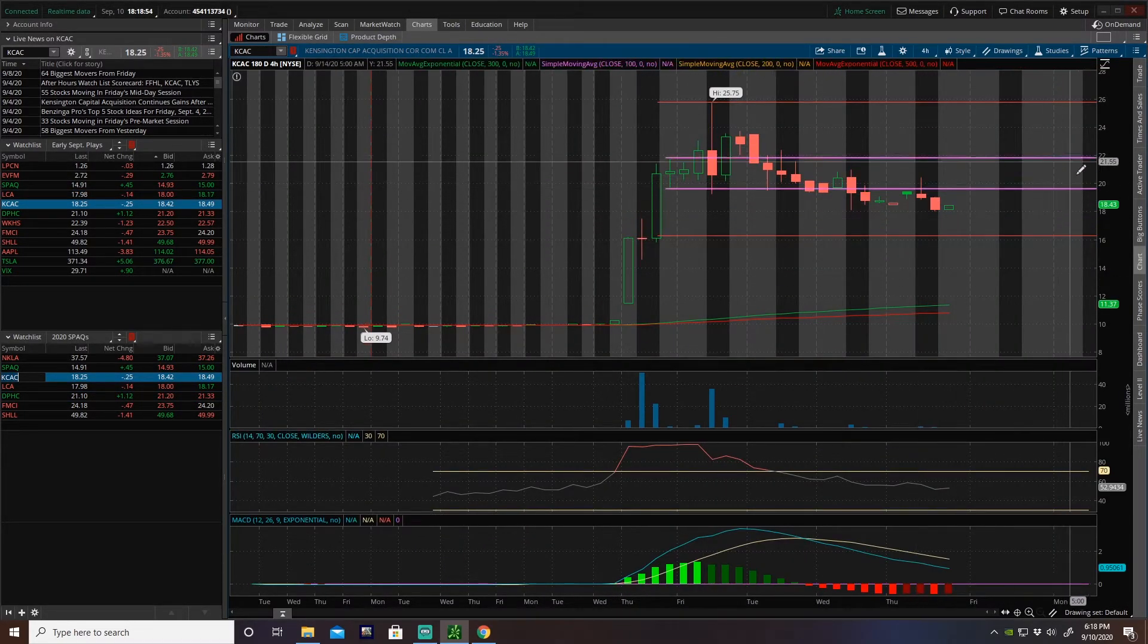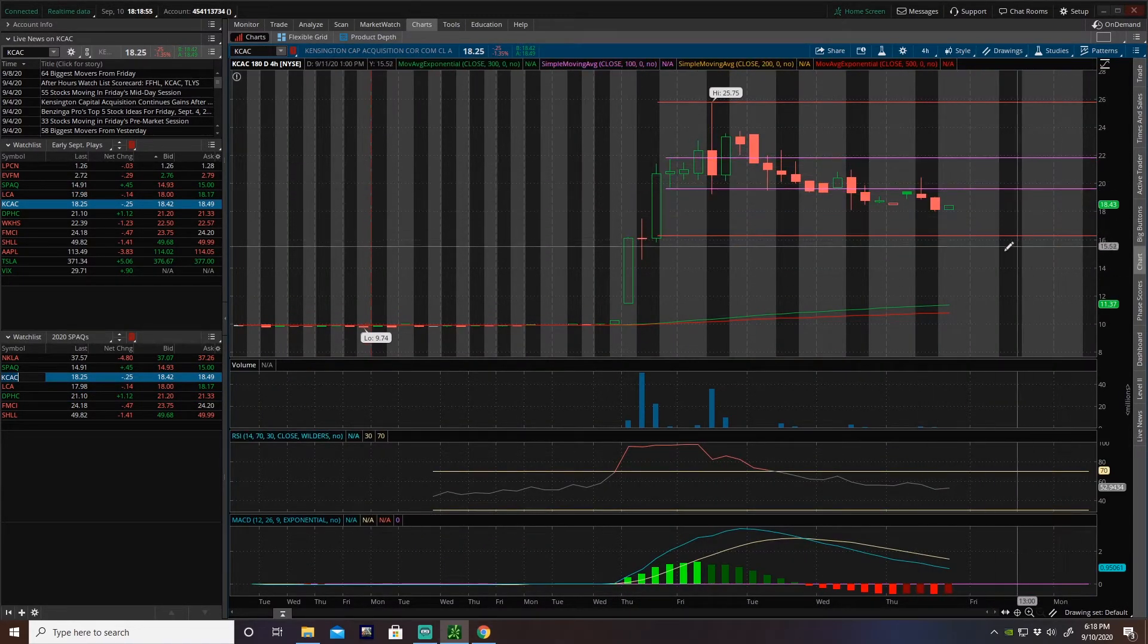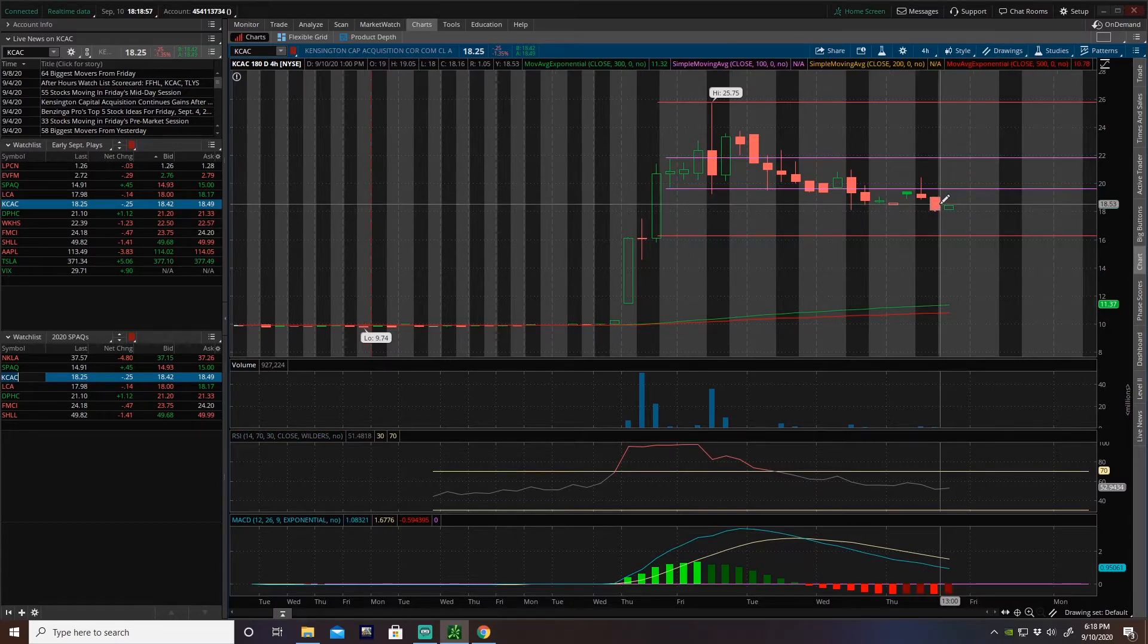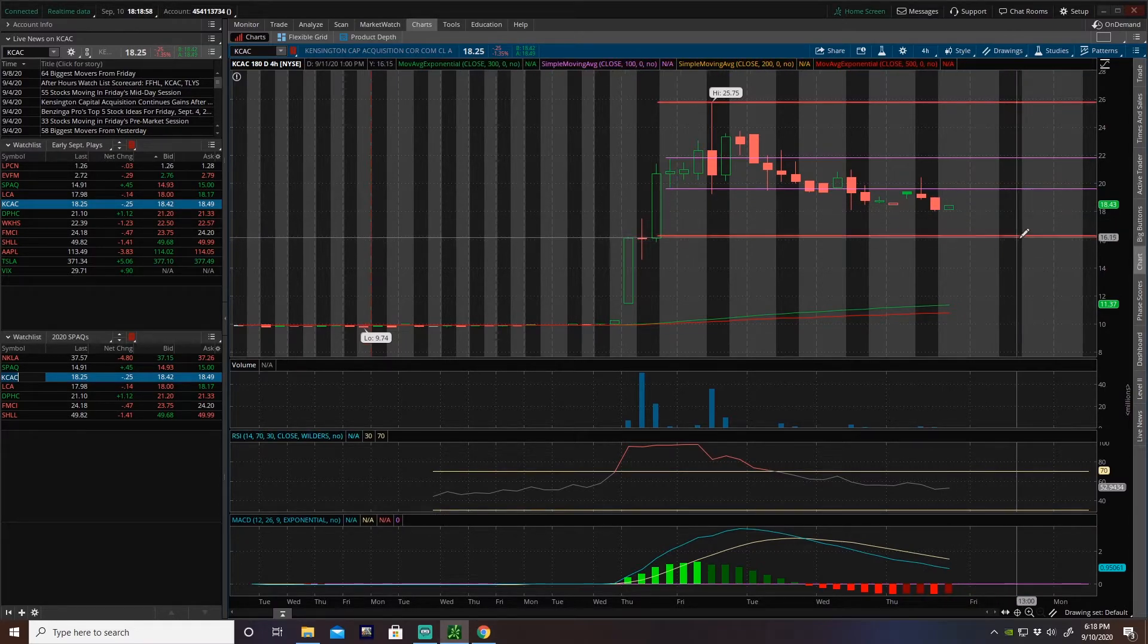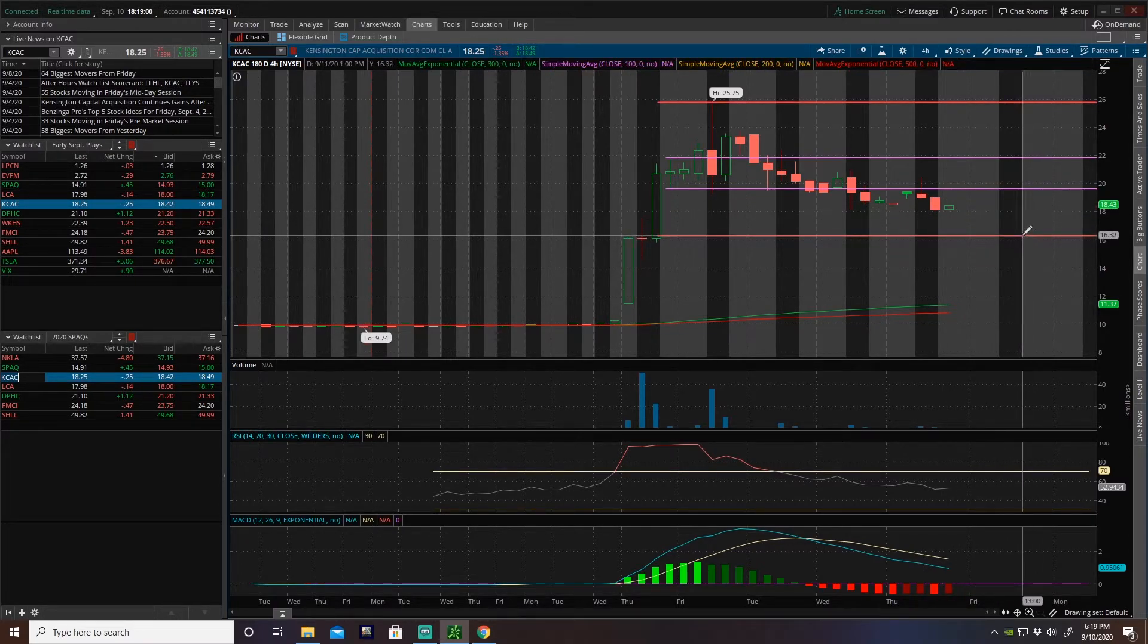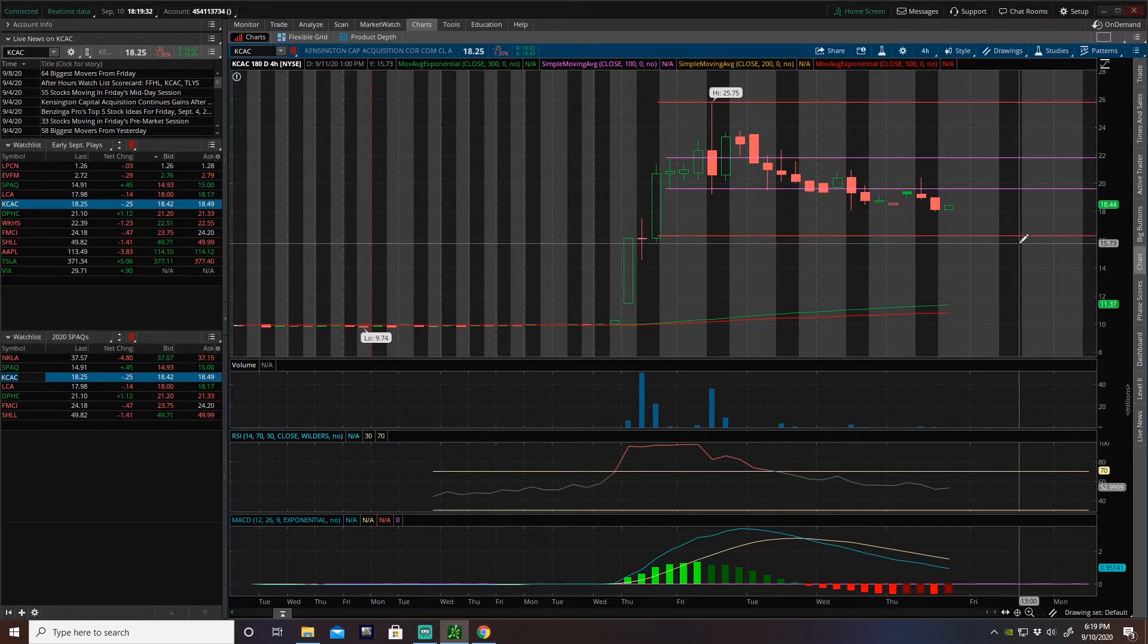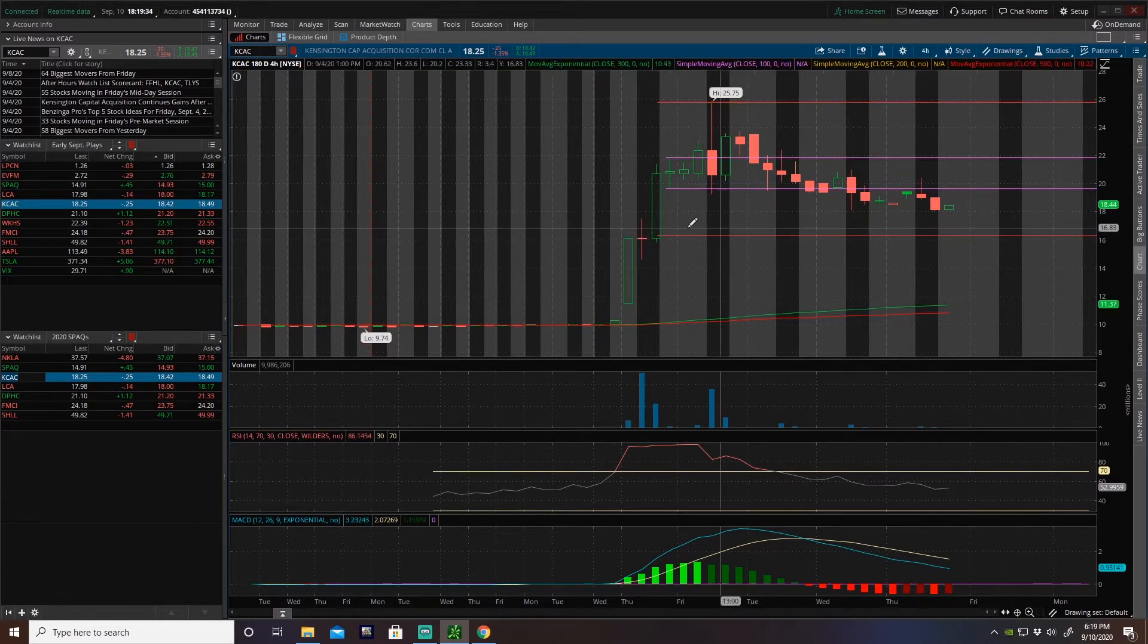So we need to wait for a buying opportunity. I'm waiting for a buying opportunity on this guy. I really want to see under 16 before I get into this. I think that's reasonable.